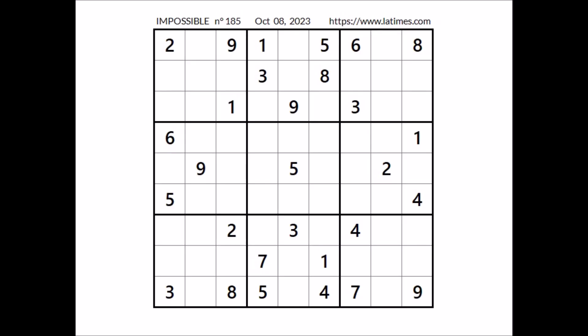Hi everyone, I'm Nailast, and you are watching Solving Sudoku. This opportunity we are going to solve the Symposium of Sudoku. This Sudoku has been taken from the losanialastimes.com website corresponding to October 8th of 2023. Okay, let's start.